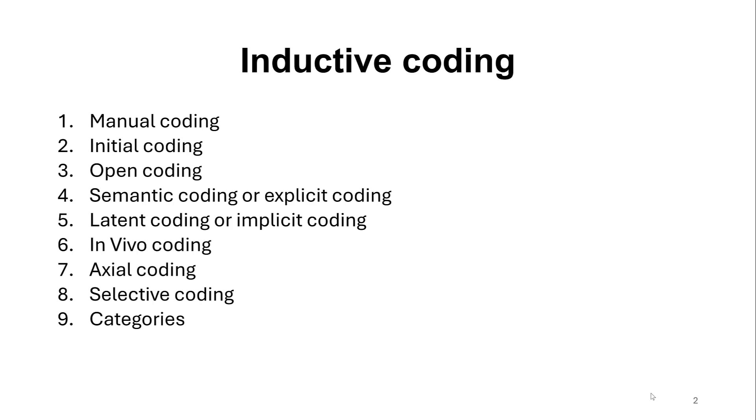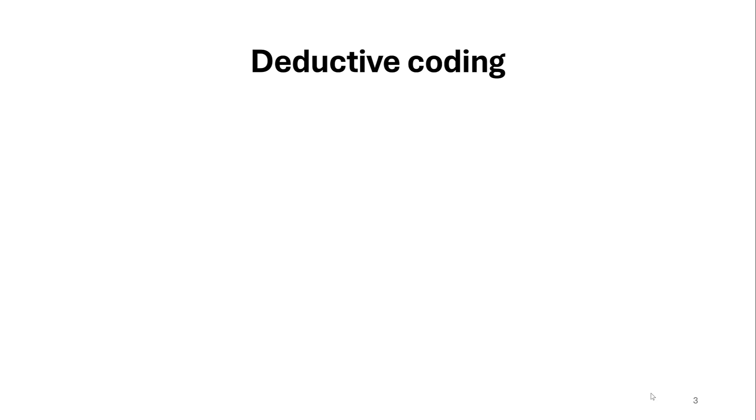Then we have categories and then themes. Sometimes we call the quotes and codes first order coding, and the categories and themes we call them second order coding. So these are just different names. This is the first approach with regard to inductive coding.